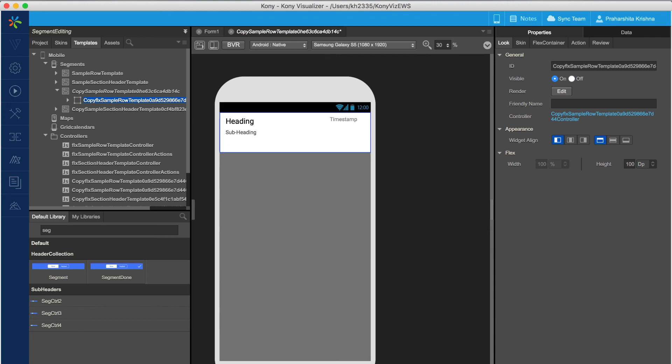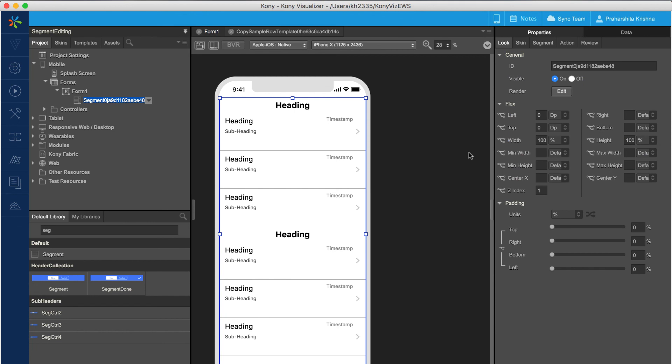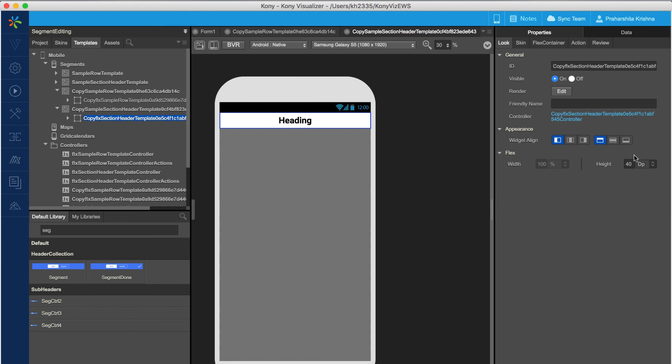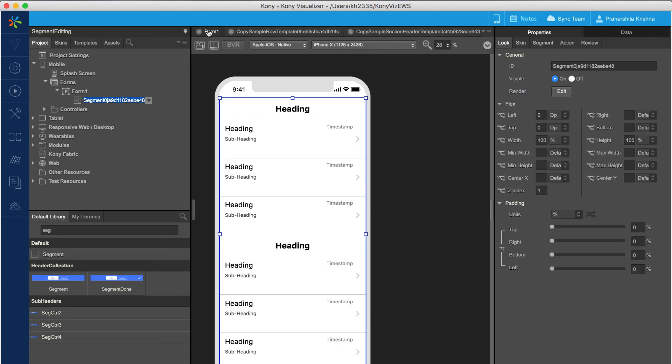This opens the master template from the templates tab and provides extended control. As shown in the video, we are altering the heights of the row template and the header template. The same reflects on the visualizer canvas once we select the form where the segment is present.